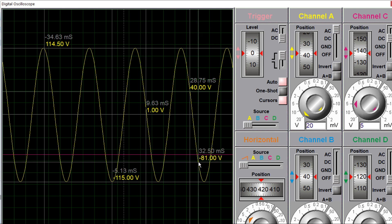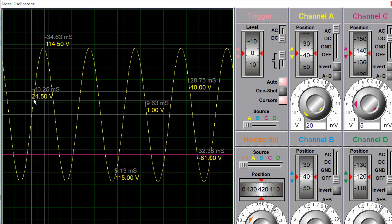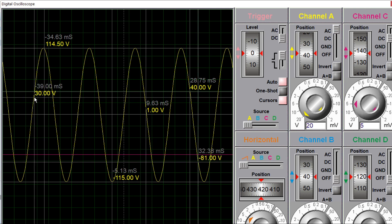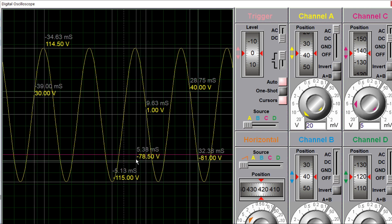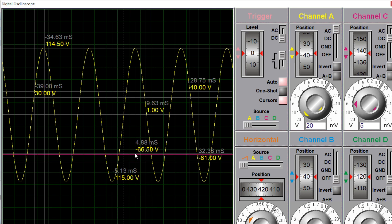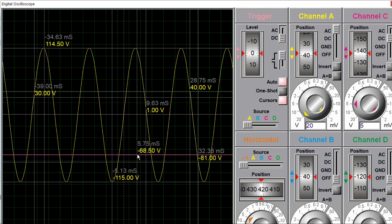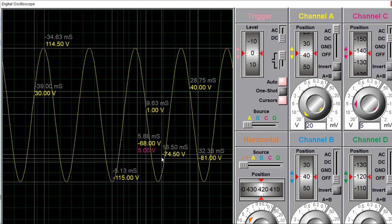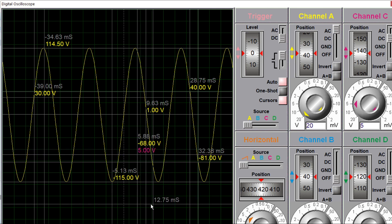For the DC channel, you can see the DC line is flat at 5 volts.